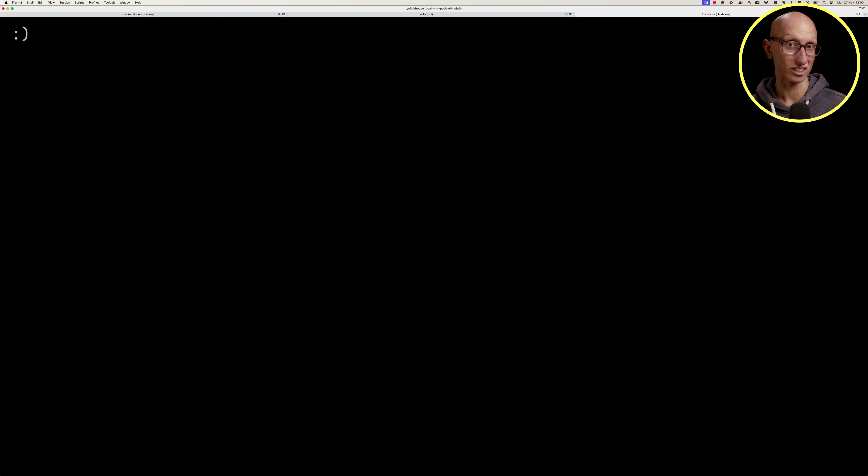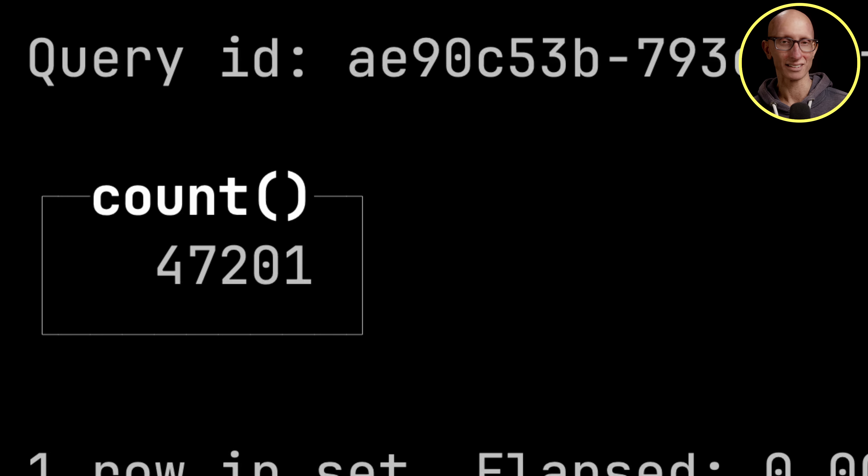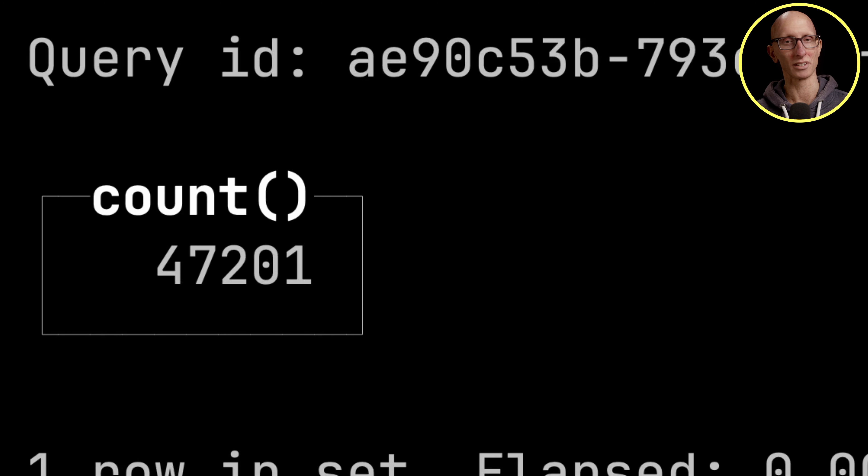Let's do a quick check. From wiki select count, and we can see we've got 47,000 messages. It's not a lot of data but this is the speed at which data comes in from wikimedia.